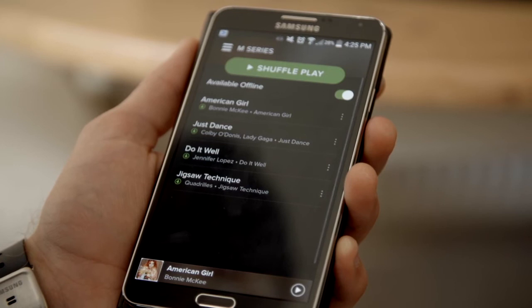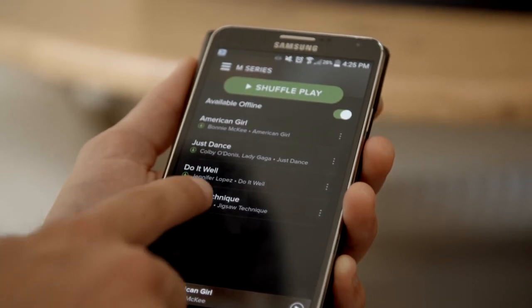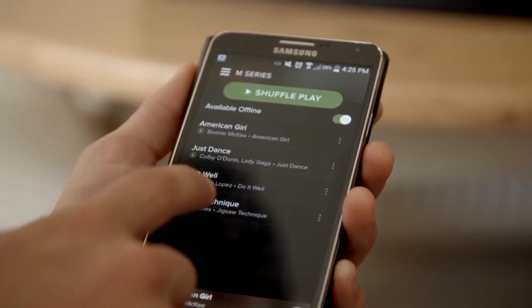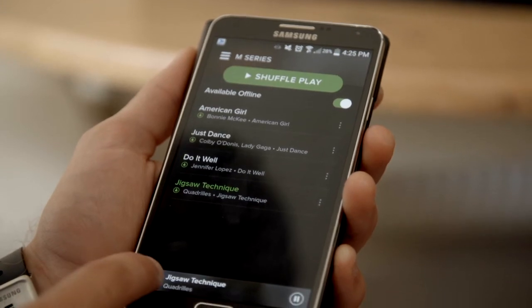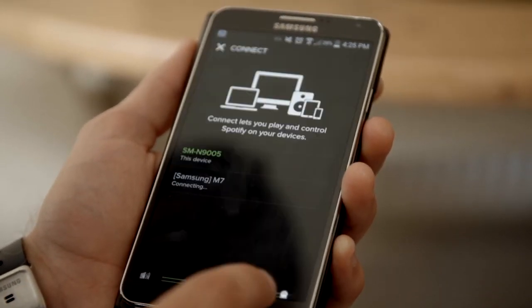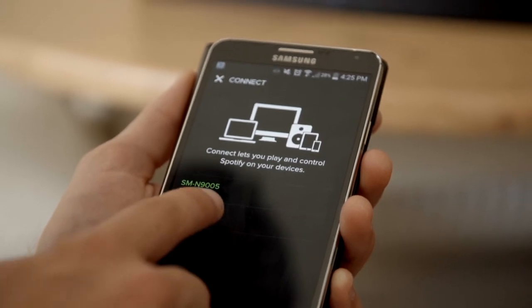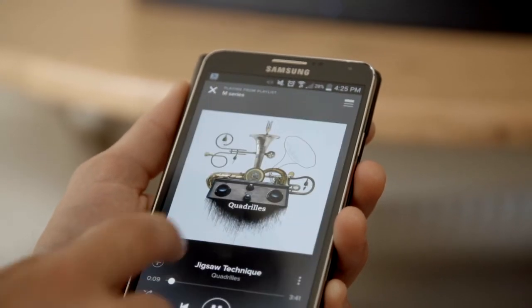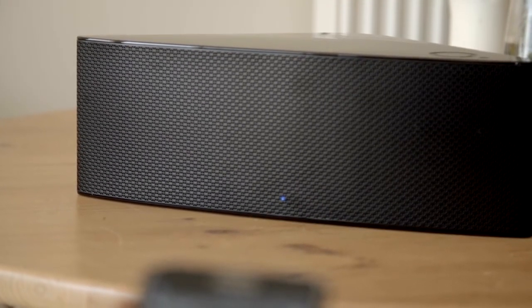Once the tune is selected, an indicator appears on the bottom right. Press that and you can select the speaker that you'd like to hear the music come from. And remember, it can be any of your M-series speakers in different rooms in the house. Spotify has started streaming directly to the speaker.